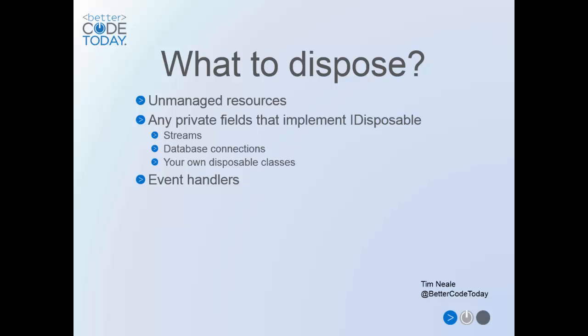Once you start using the interface, you may be surprised at how quickly it spreads and how many times you actually find yourself using it.